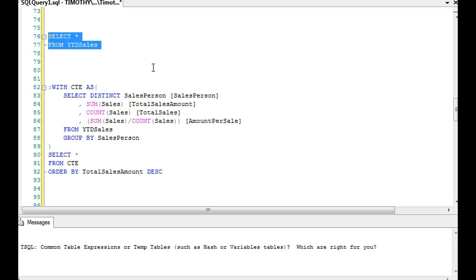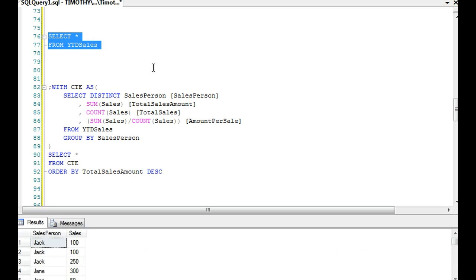Currently in one of the tables here, I have sales data, and it's ordered by two columns: a salesperson and then individual sales that they've made for a certain amount. For instance, the first couple of columns you see, Jack has made some sales, one for a hundred, another for a hundred, and then another for 250.